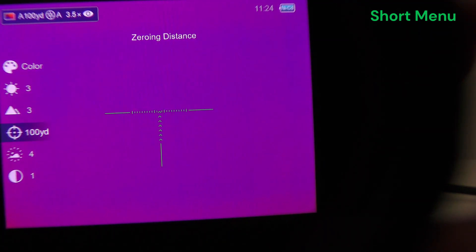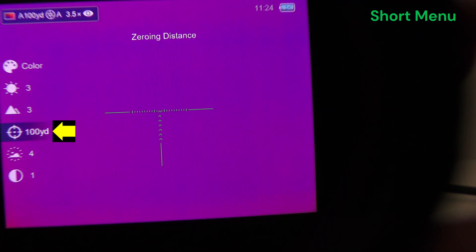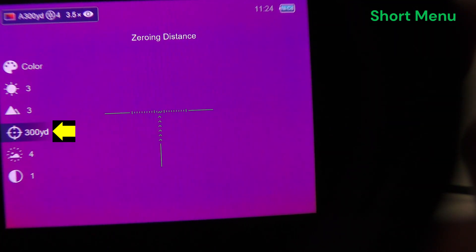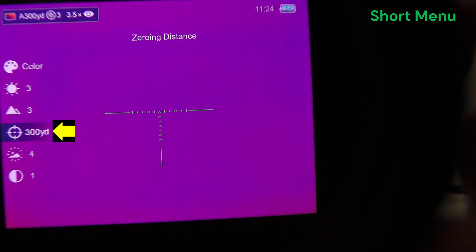And then you have your zeroing distances. You can choose between the three defaults of 100, 200, and 300 yards.